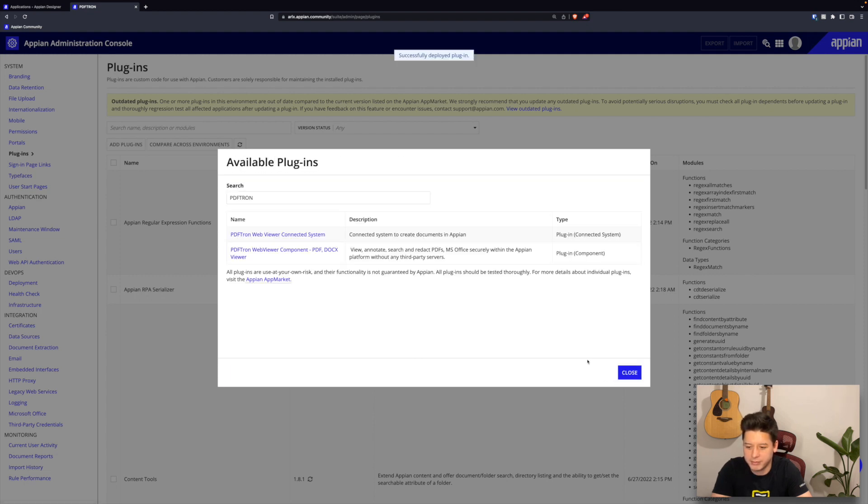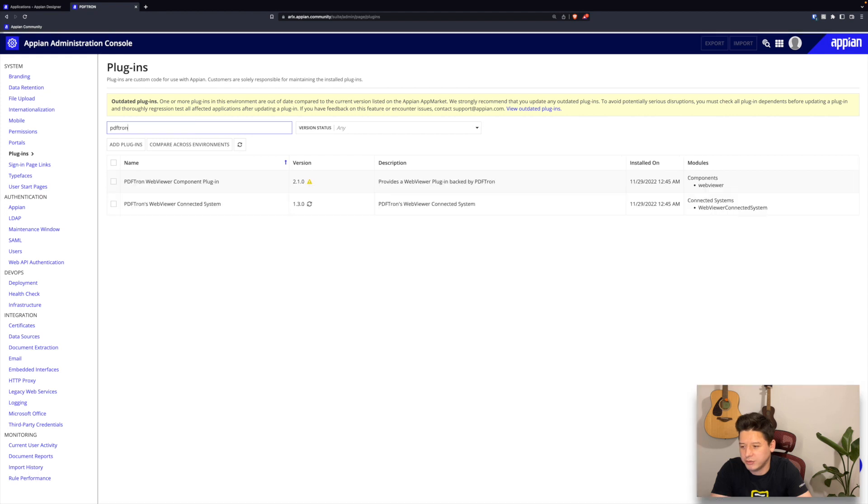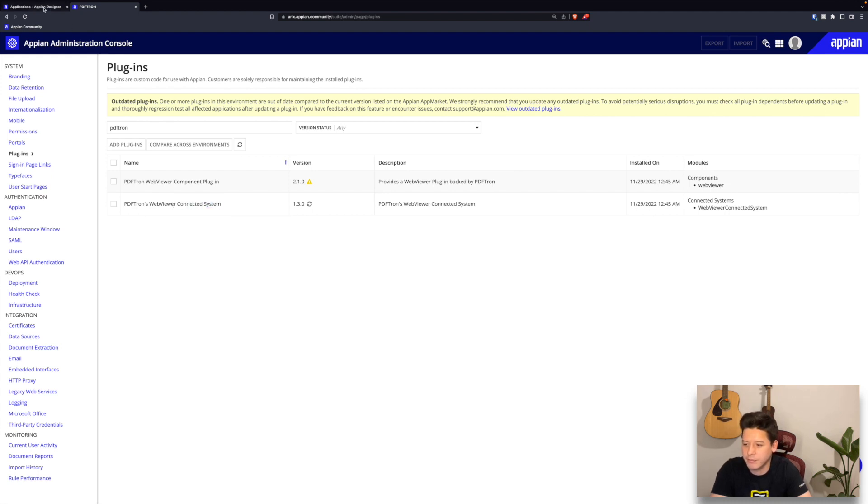Now if I search for PDFtron in my plugins list, I should see both our plugin component plugin as well as our connected systems plugin. Cool. So now I can switch back to our Appian designer.